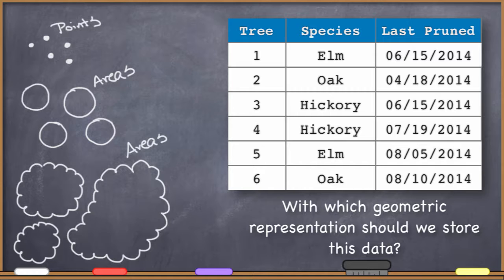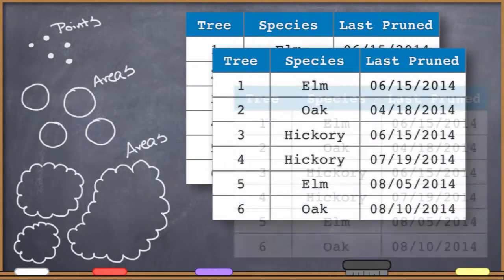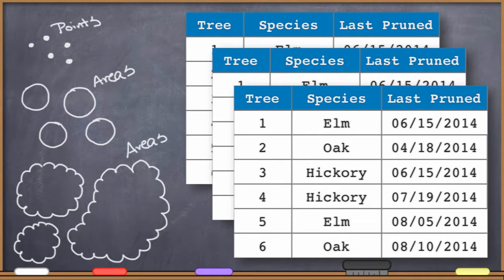Which one of these data files is going to have that information attached to it? I've got three different shape files — one point file and two different area files that all have a representation of the exact same tree. So which shape file gets the pruning data in its attribute table? This is a problem because regardless of how you want to represent the tree geometrically, you might very well want to know when the last time the tree was pruned. So I might record it in one file, but then if you're looking at one of the other files and open up the attribute table, you wouldn't have the information.